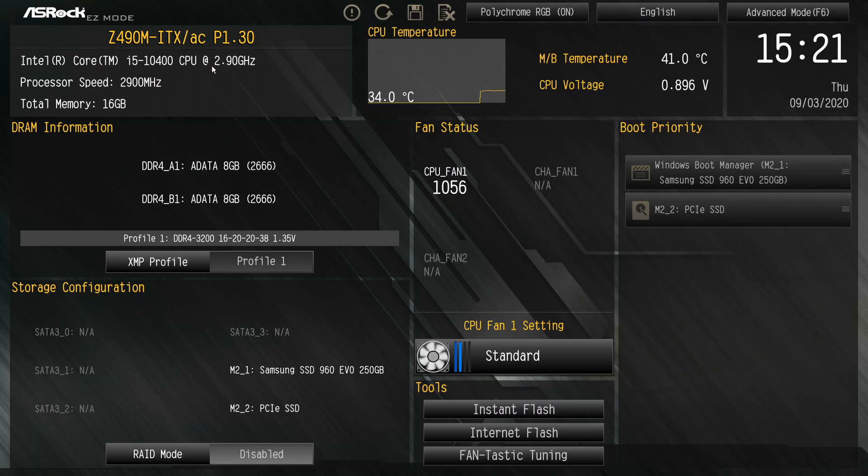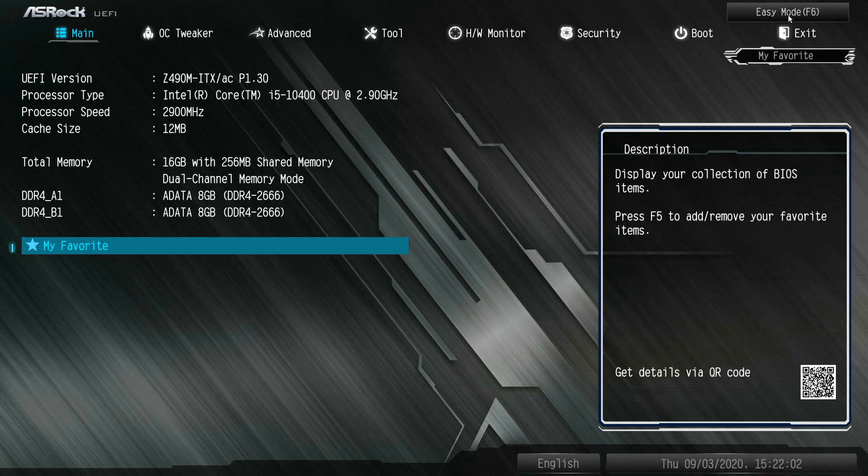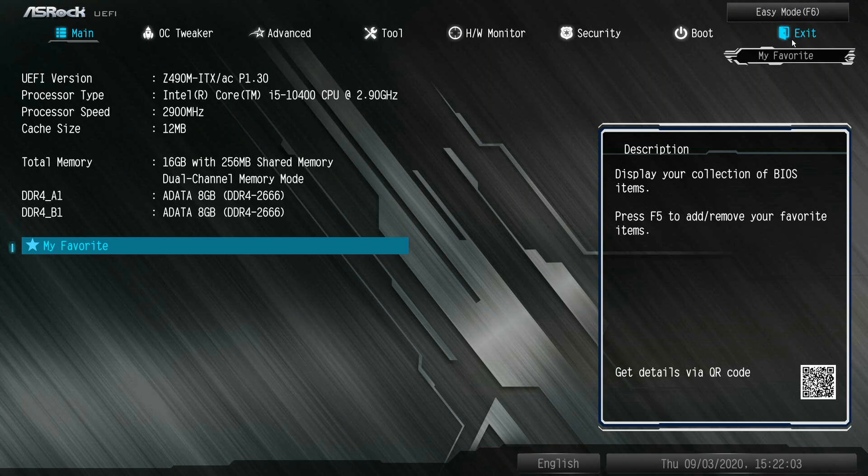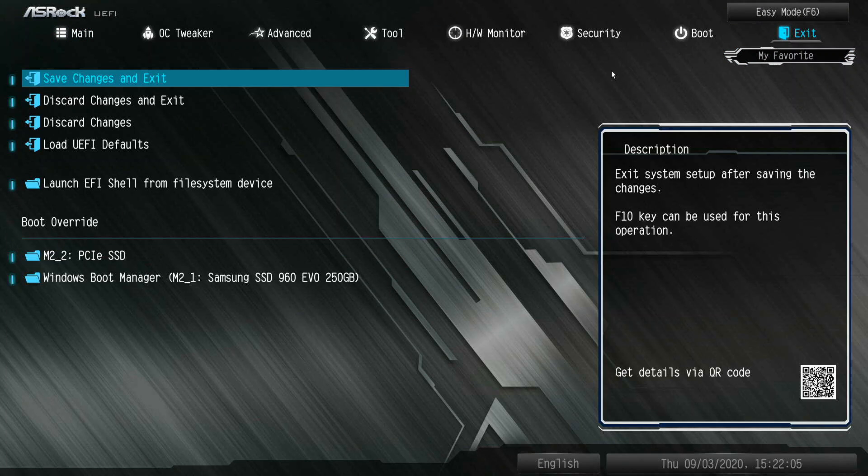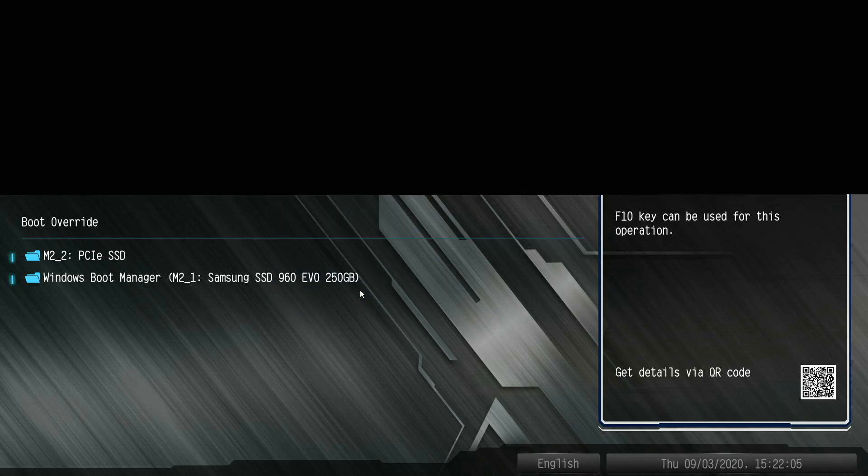Now I'm going to switch to advanced mode and exit. Save changes and exit. It'll show me what I changed. Yes. And that's going to do it for this video folks. Thanks for checking out. Please like, please subscribe. Thank you.